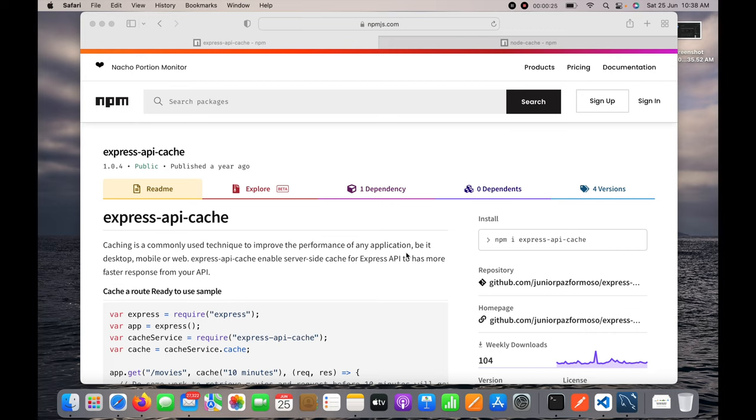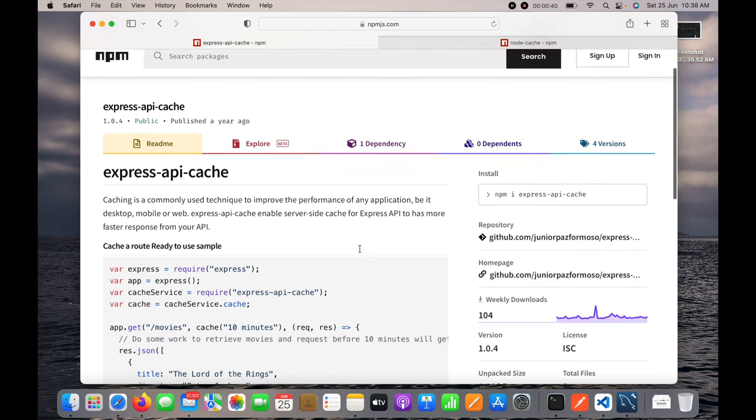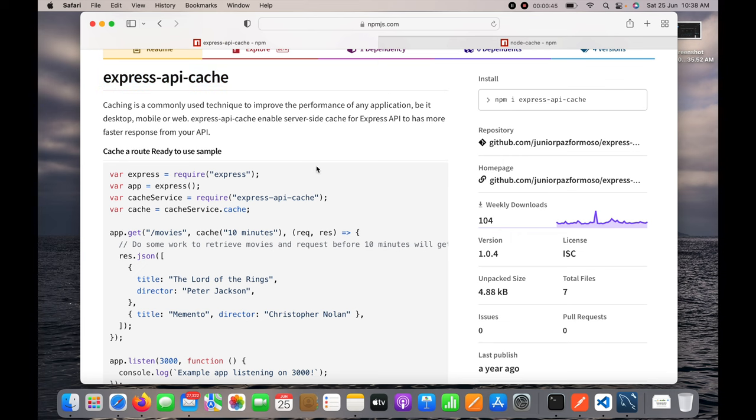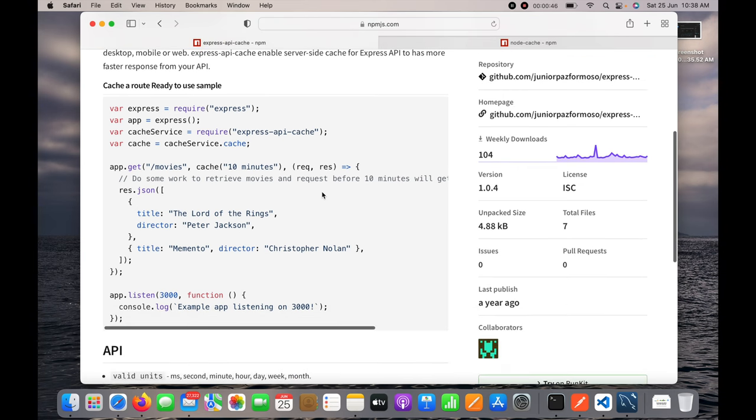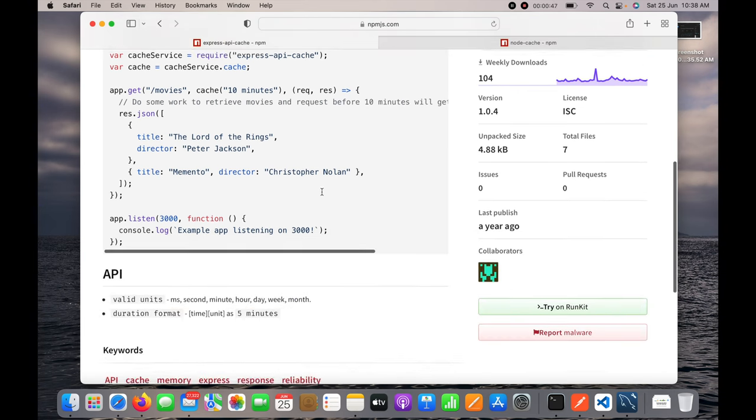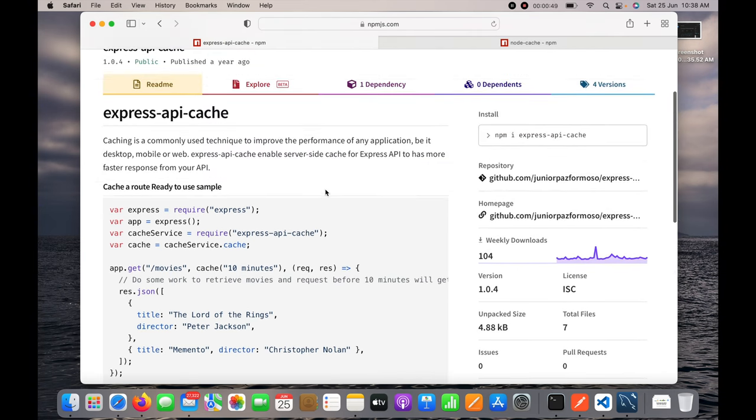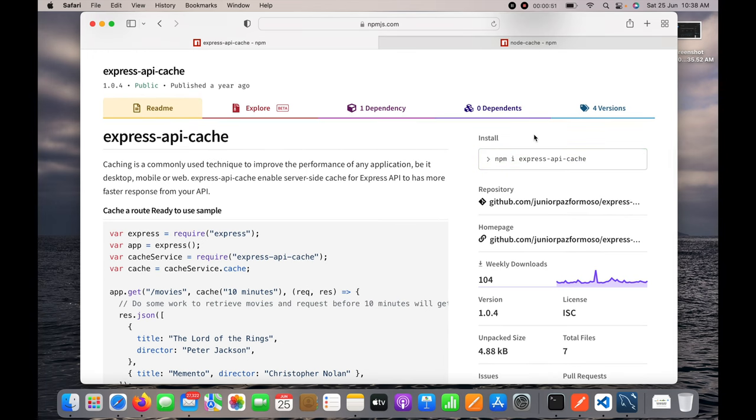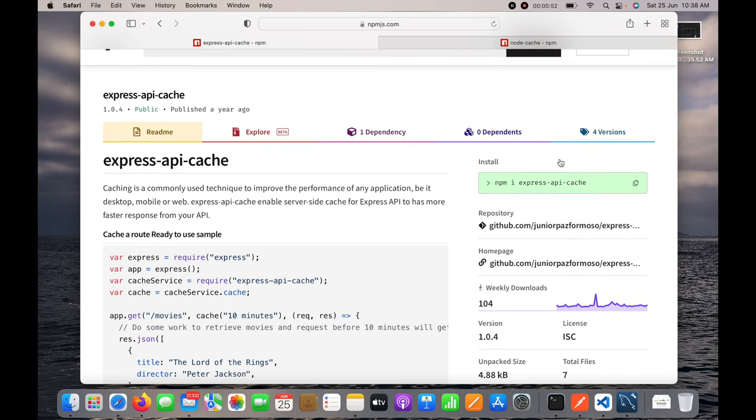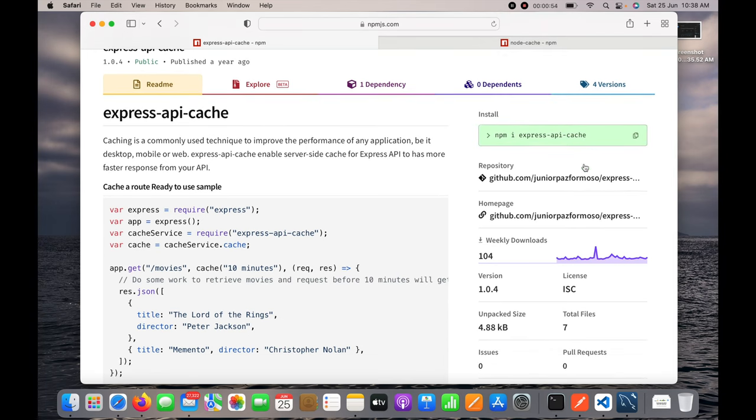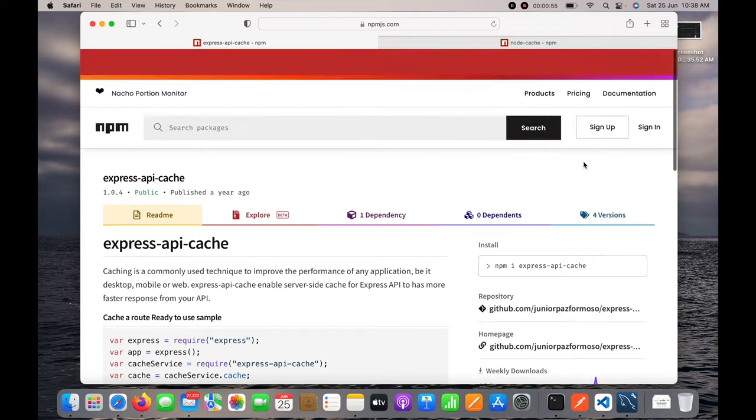It's really very important for me to gain subscribers. Now let's proceed with the implementation. You can see here this is the express-api-cache and here are the sample programs written to implement the same. I'll click on it to copy this command.